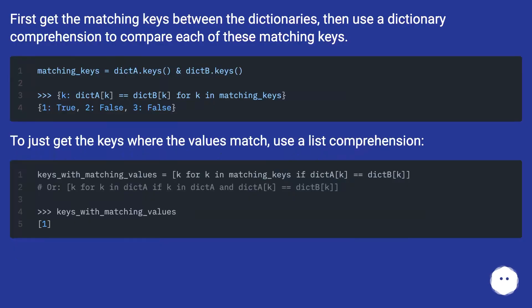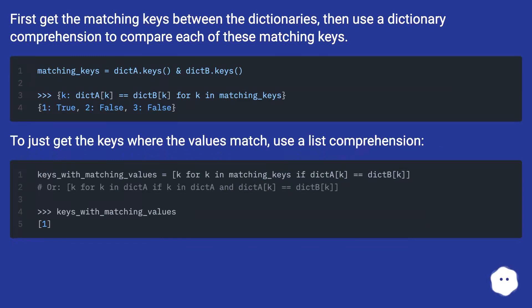First get the matching keys between the dictionaries, then use a dictionary comprehension to compare each of these matching keys. To just get the keys where the values match, use a list comprehension.